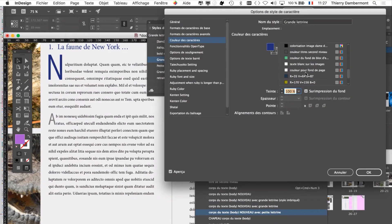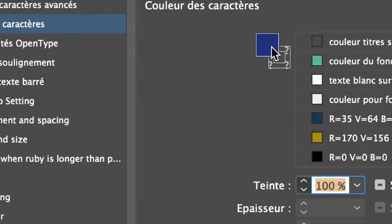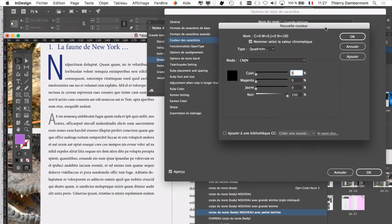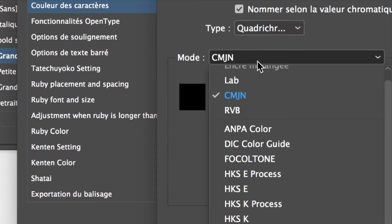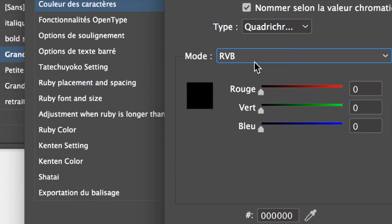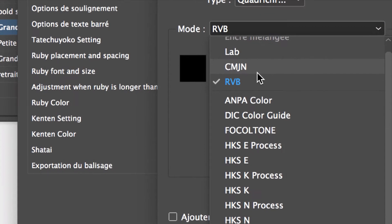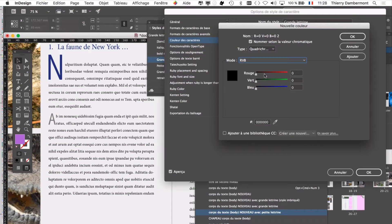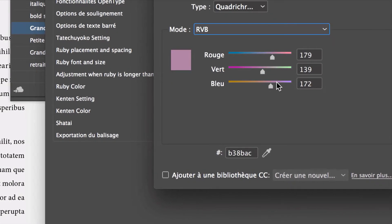Vous pouvez aussi créer vos propres couleurs en double-cliquant sur l'échantillon. Vous avez « Nouvelle couleur » qui apparaît. On va créer une couleur RVB, même si le document est destiné à l'impression. L'idée, c'est que le document doit pouvoir servir aussi sur une tablette, et sur une tablette on peut afficher des couleurs vives. Par contre, quand on va exporter en PDF pour l'impression chez l'imprimeur, on fera la conversion vers un CMJN, celui que l'imprimeur vous indiquera, en fonction du papier choisi.